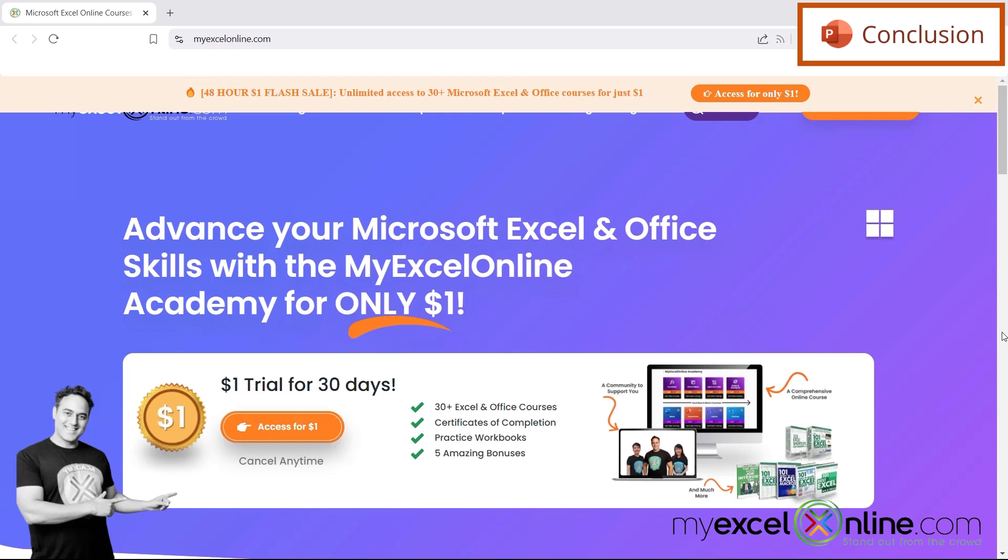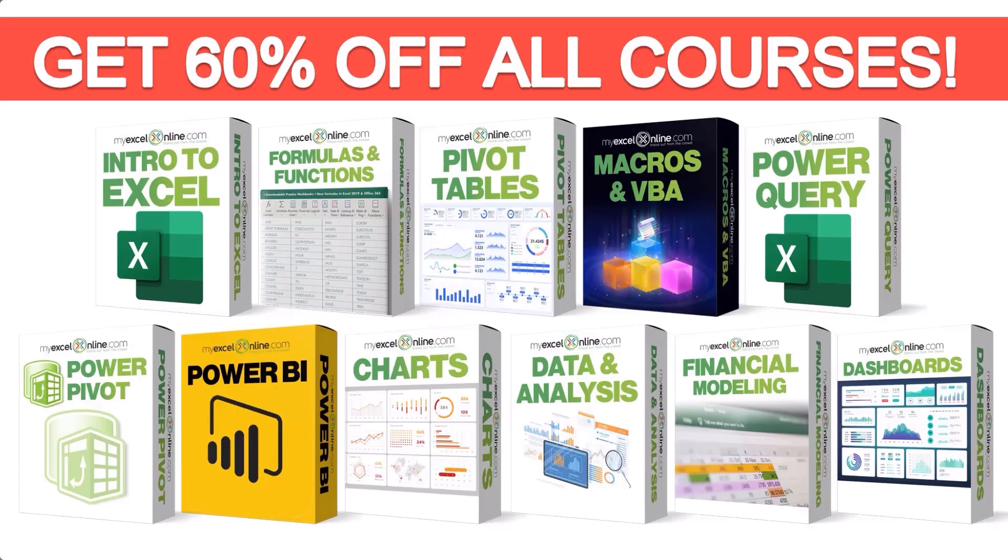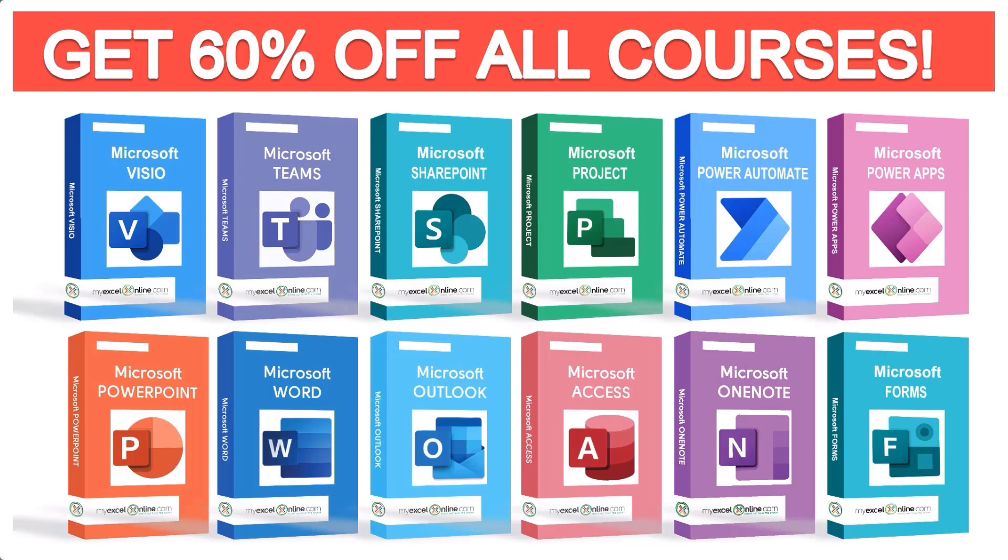If you want to learn more about Microsoft Excel and Office, join our Academy online course and access more than a thousand video training tutorials so that you can advance your level and get the promotions, pay raises, or new jobs. The link to join our Academy online course is in the description.